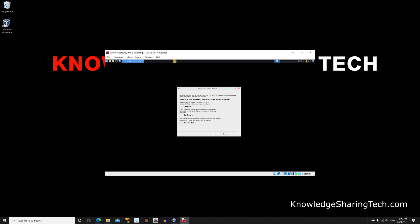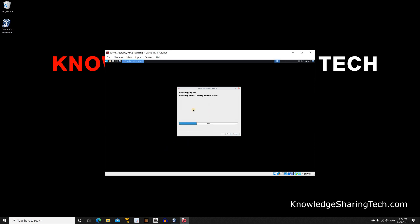The gateway will prompt you how you want to connect to the network. We need to connect it to the Tor network, so make sure connect is selected, then click next and next again. Here it is connecting to the Tor network, and when connected you will get the message 'connected to the Tor network' - just click on finish.